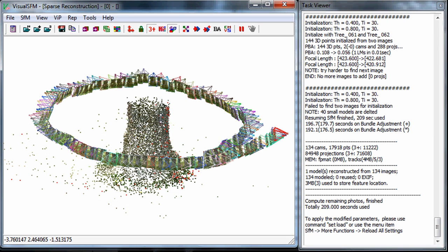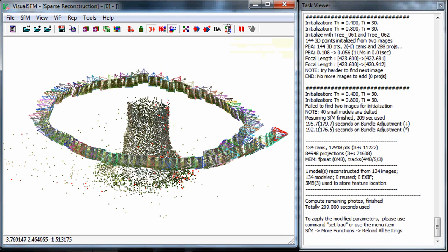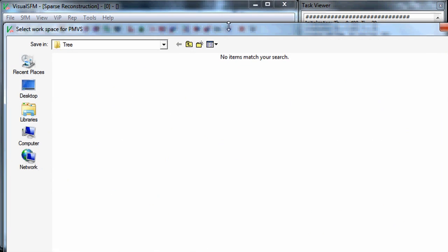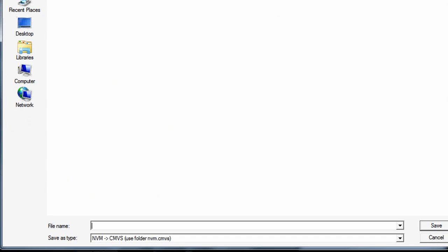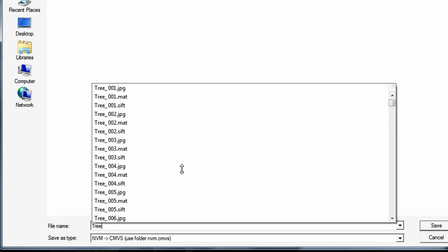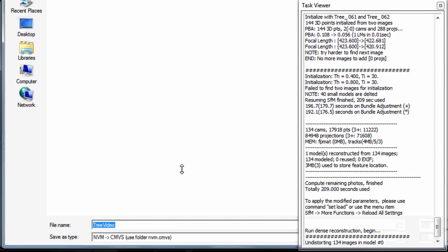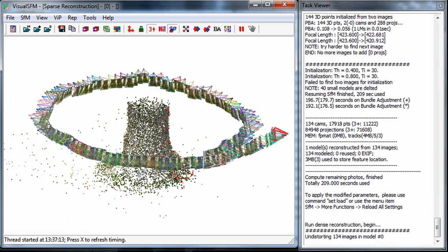I'm just gonna hit CMVS, go ahead. It asks where do you want to save this stuff. I'm just gonna call it tree video something like that, hit save and it will start by undistorting the images. It's obviously going to take a little bit of time. I'm just going to pause this for a little bit.